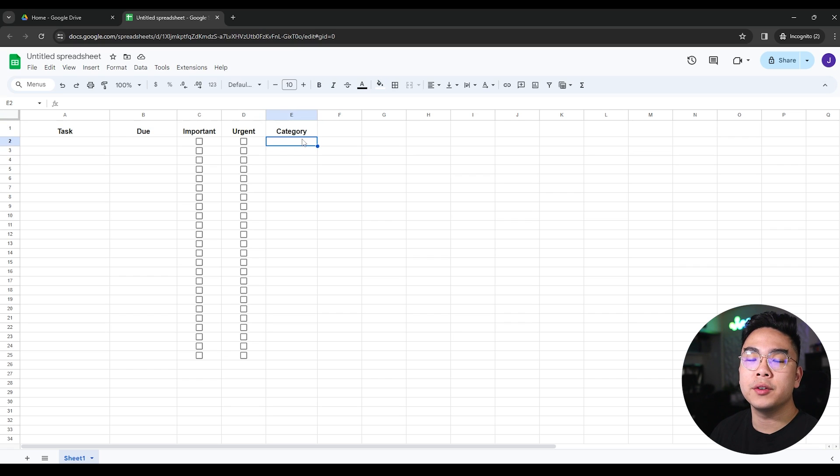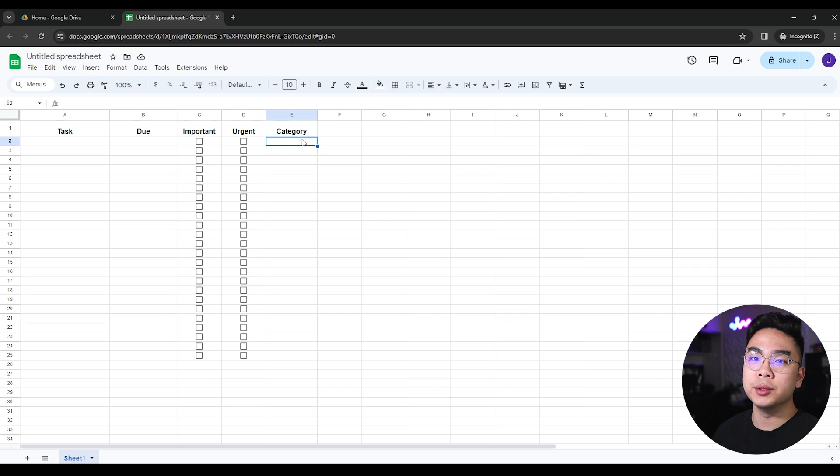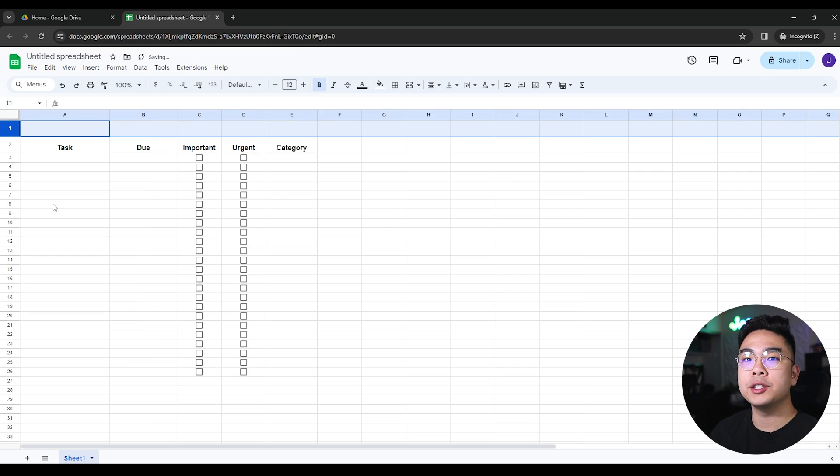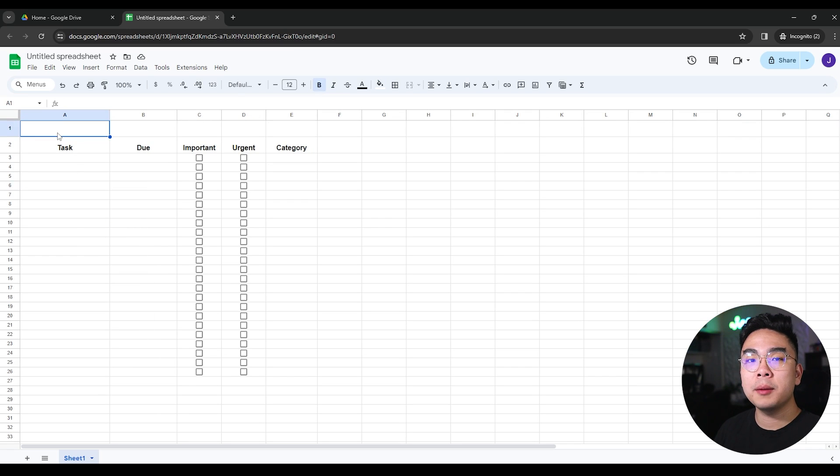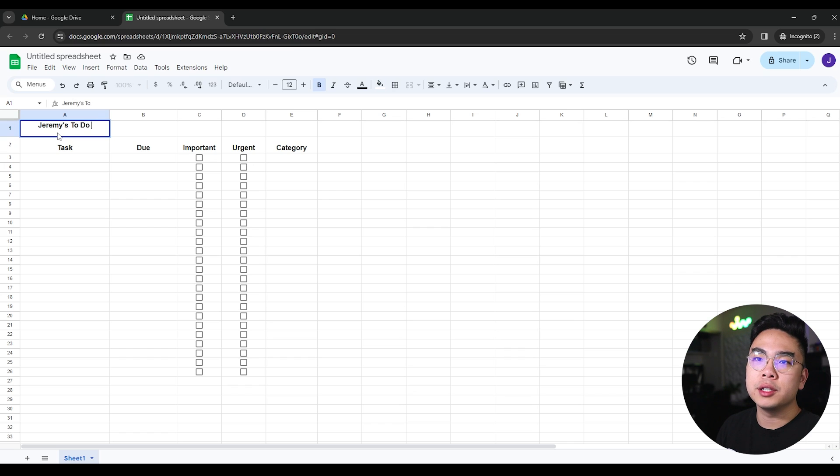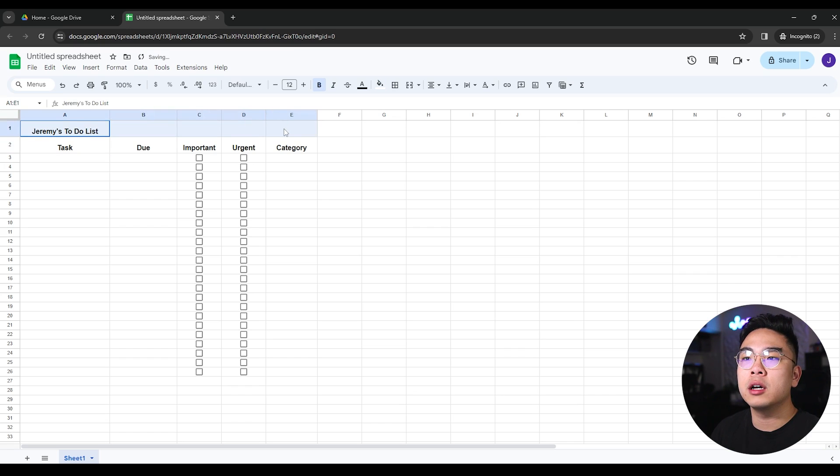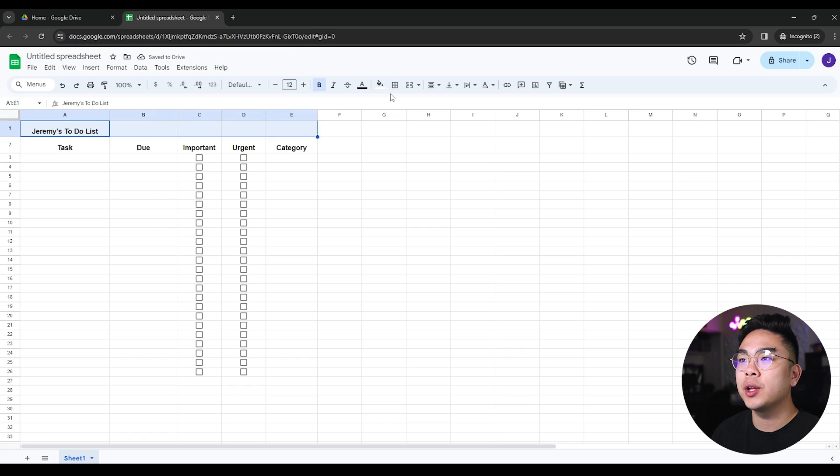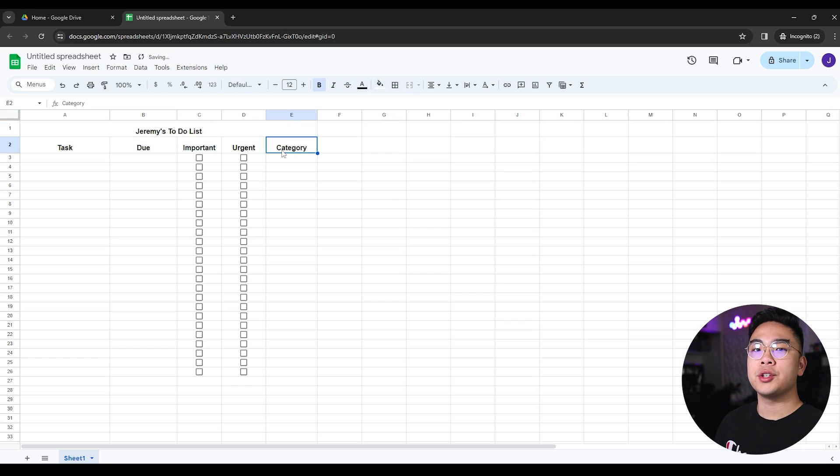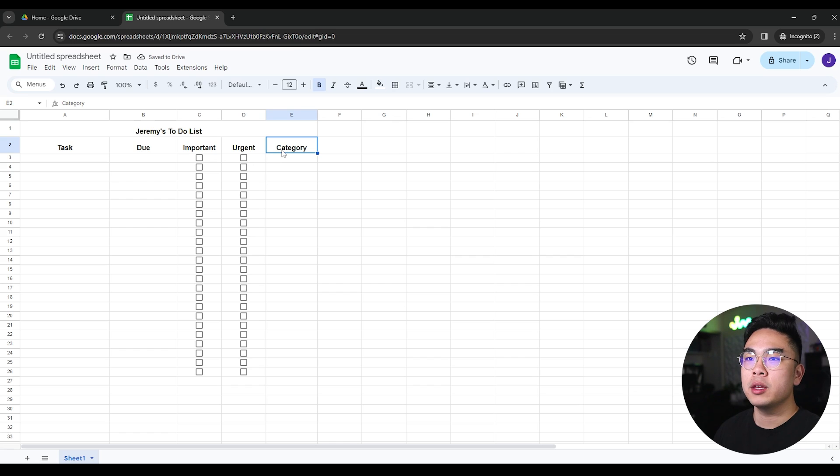Before I start categorizing this, I want to title my to-do list. So I'm going to right click on this one and insert one row above and name it whatever. In this case, I'm just going to name it Jeremy's to-do list because it is my to-do list. And just for visualization sake, I'm going to merge all these cells together. So now I have this nice to-do list.